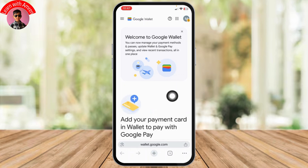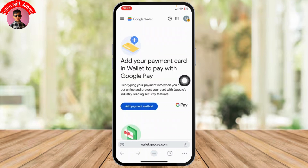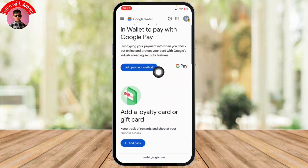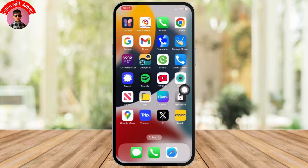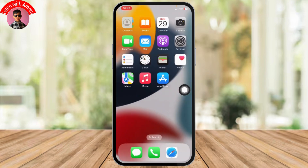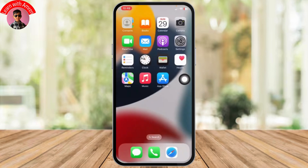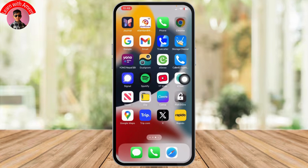Select the 'Setup Google Pay' option and log in with the account you use on your Android, so you can similarly use it on your iPhone. Once signed in, you can add your payment method from your Apple device wallet.